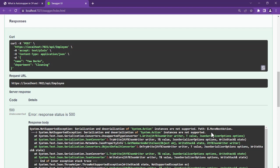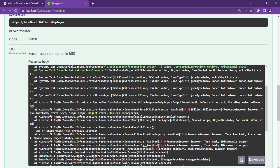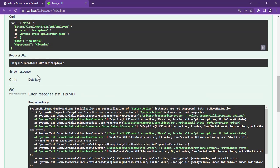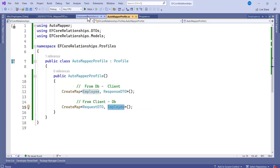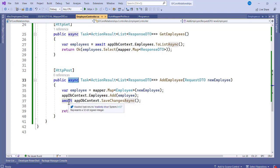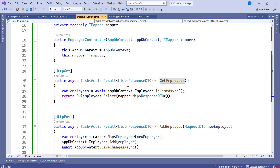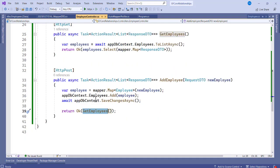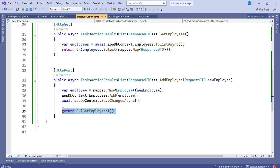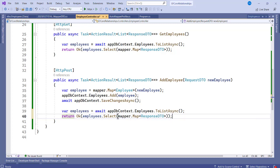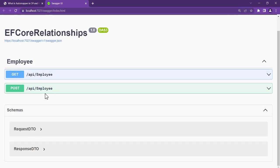There's an error: instance not supported. Checking the profile, the constructor was marked as protected instead of public. Fix it by changing it to public, save, and reload. After the fix, the GET endpoint returns the employee correctly with Name, Department, DateRegistered, and Salary, and without the ID.